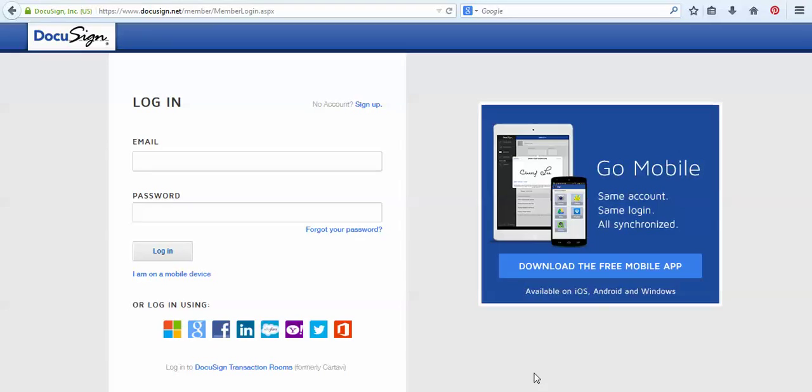Hello, this is Christina Entrot with Coldwell Banker Realty Corp in Lansdale, Pennsylvania. Today we're going to go over using your DocuSign.com account, the electronic signature platform system.